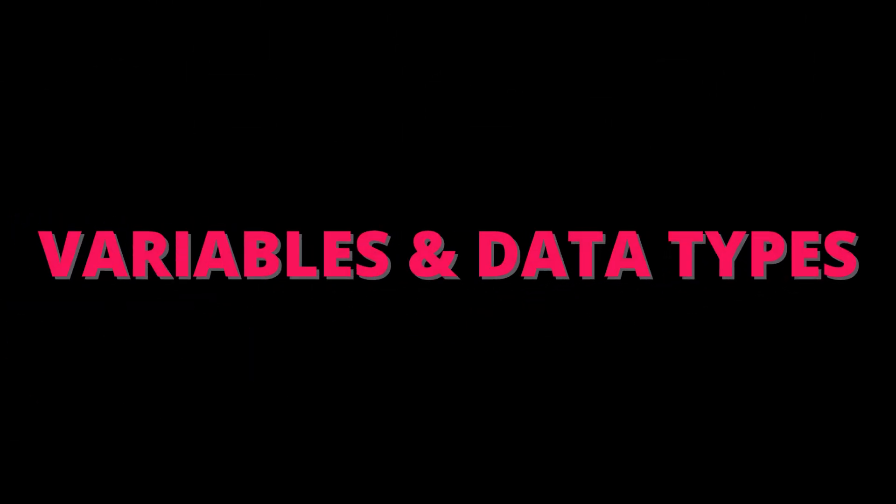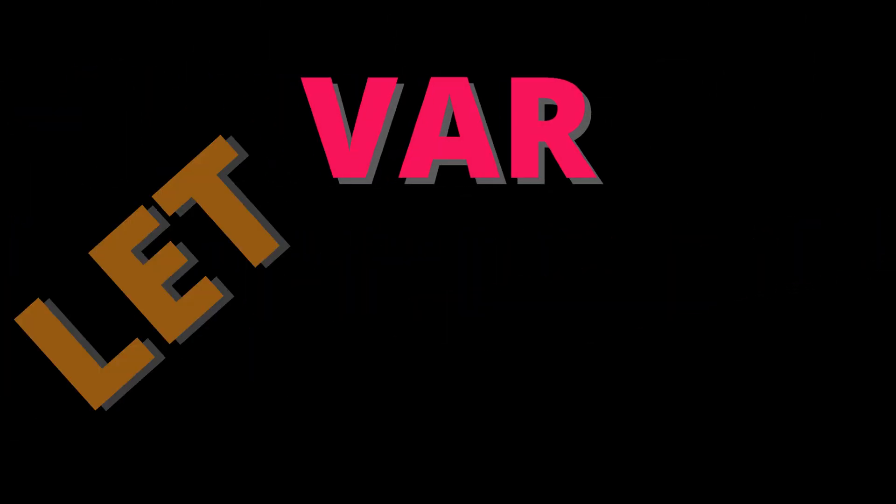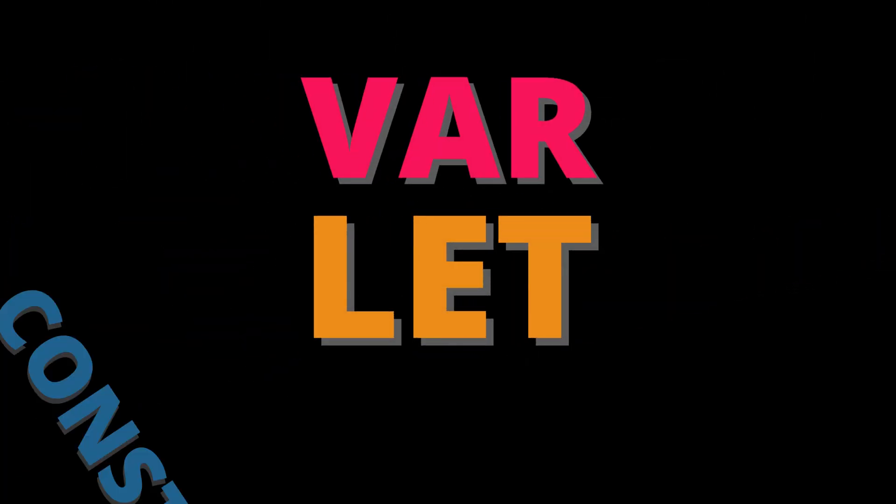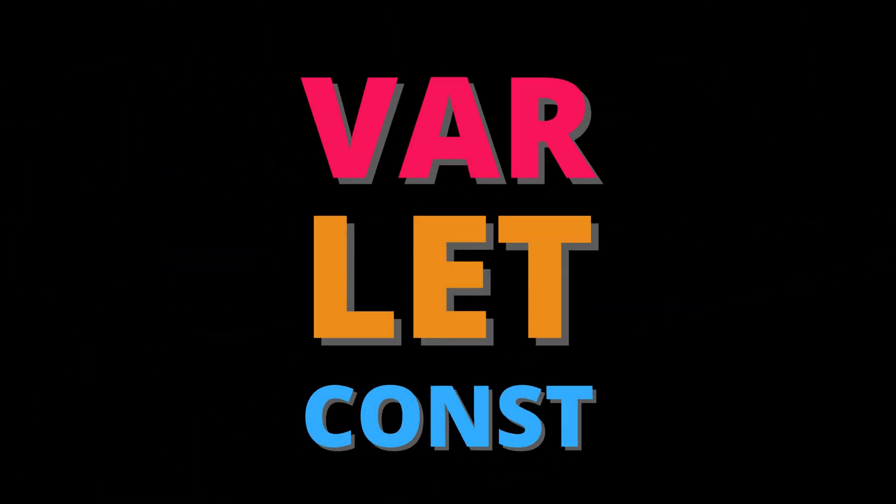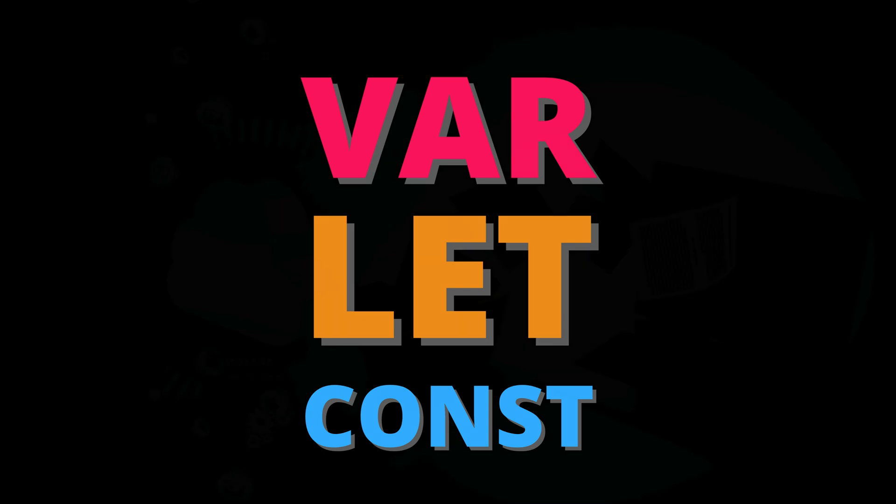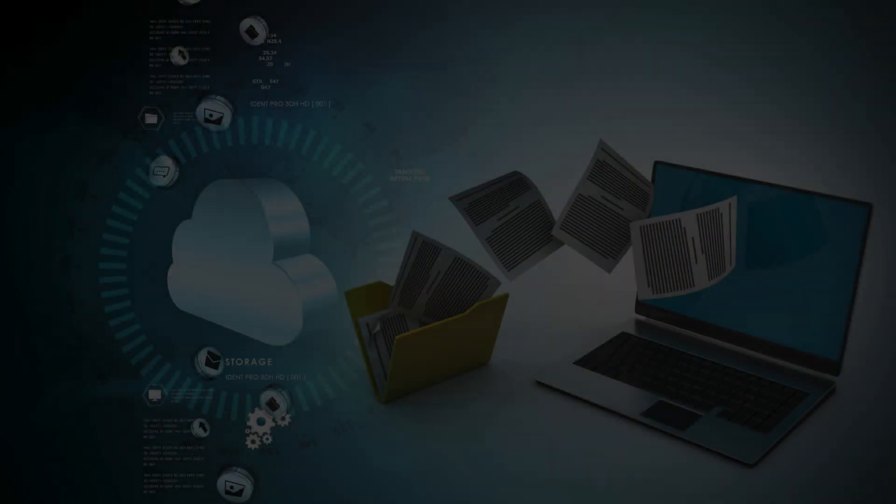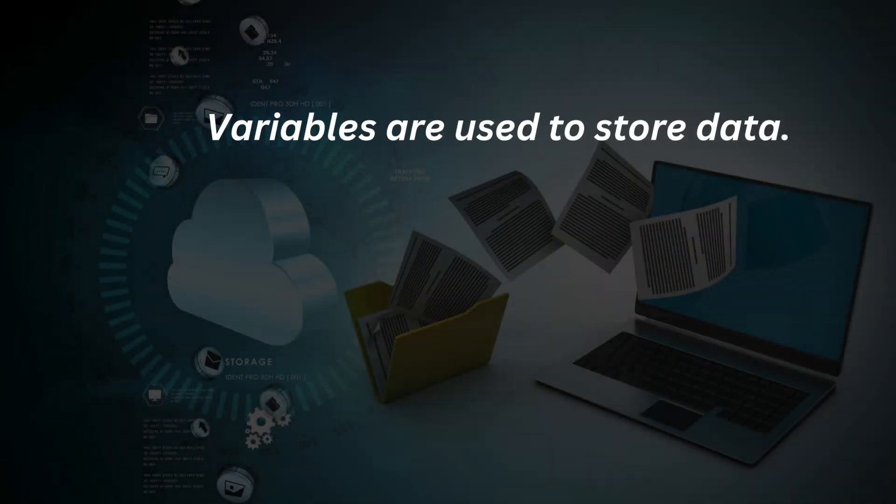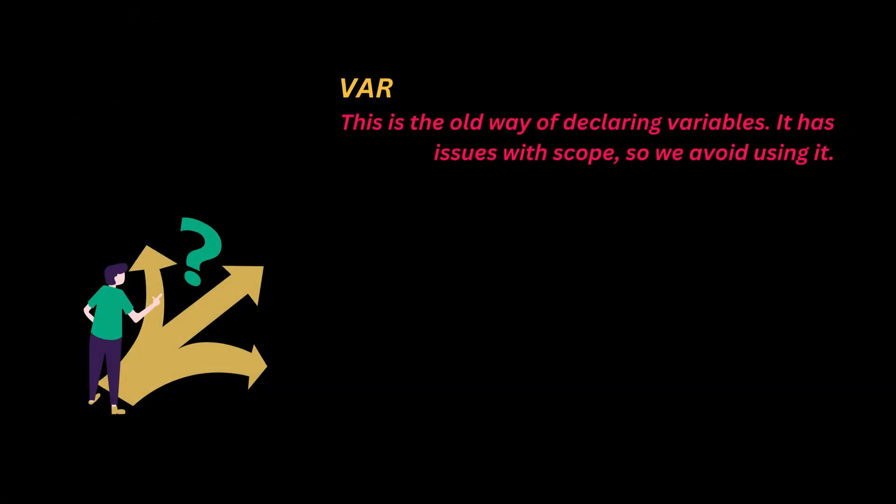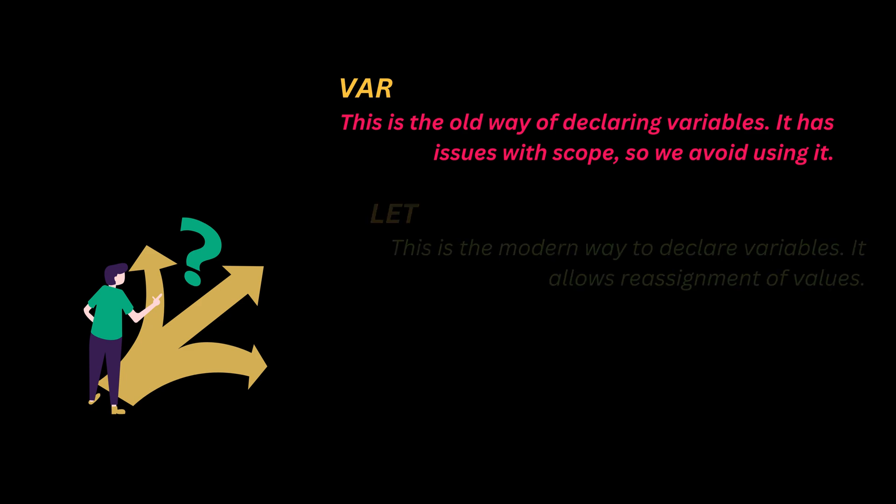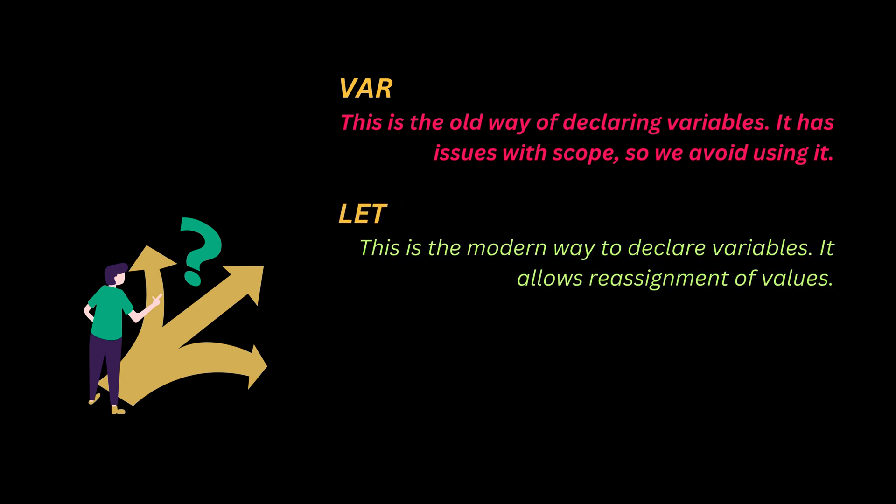One, variables and data types. Declaring variables: var, let, and const. In JavaScript we use variables to store data. There are three ways to declare variables. Var - this is the old way of declaring variables. It has issues with scope, so we avoid using it. Let - this is the modern way to declare variables. It allows reassignment of values.